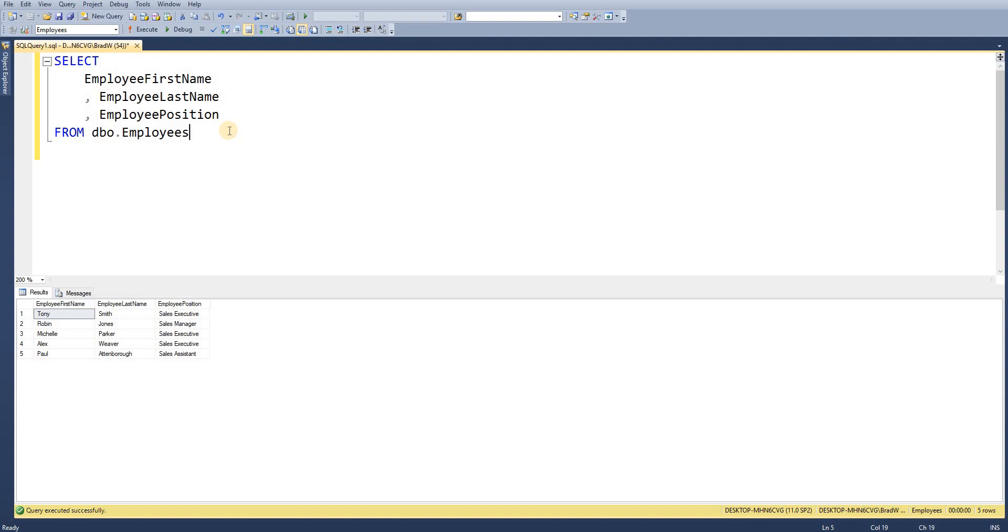From there we want to complete another action which is outside the scope of this video but we're going to go through how to create the stored procedure with an output parameter.